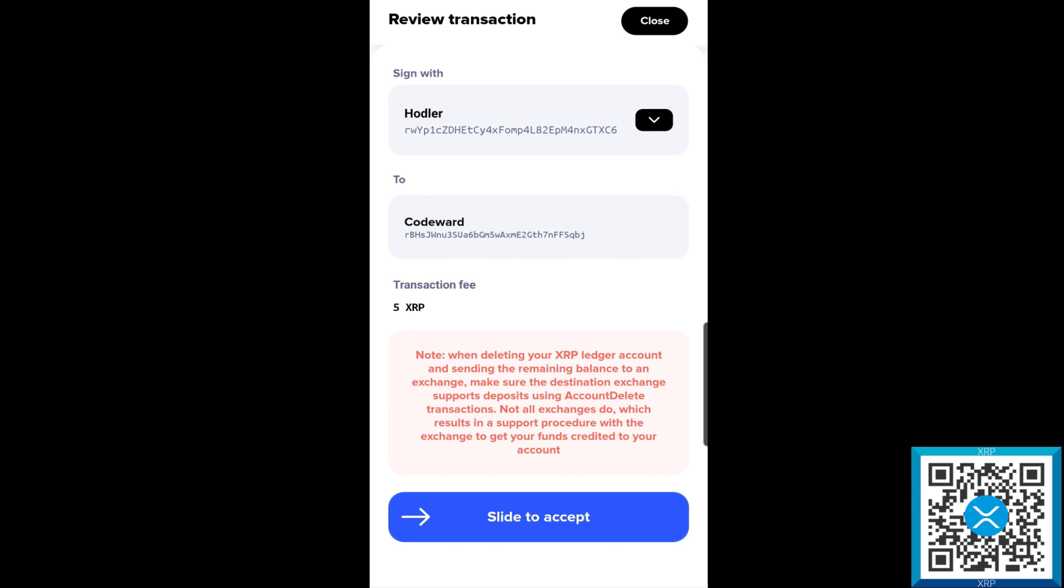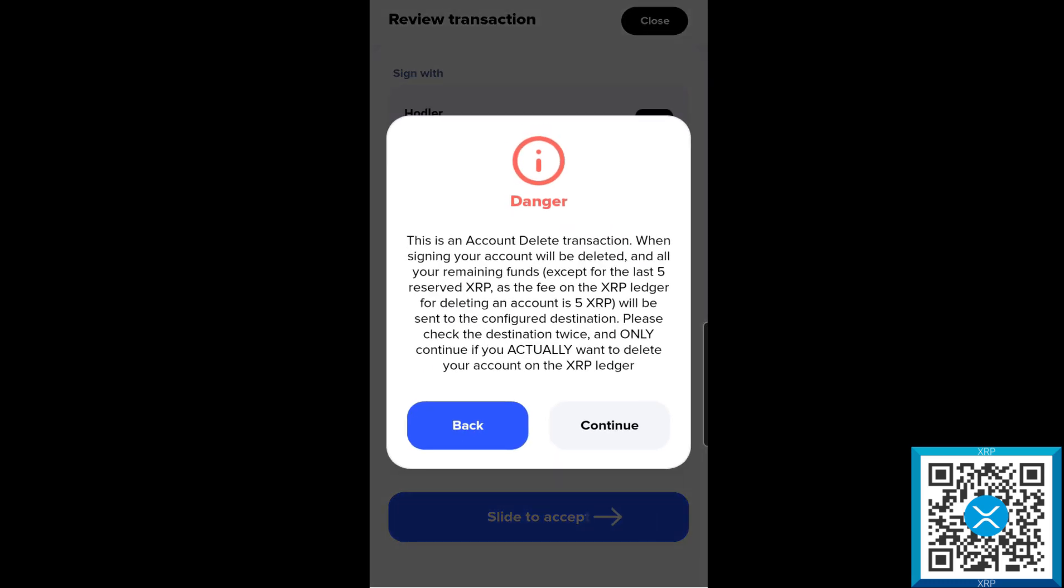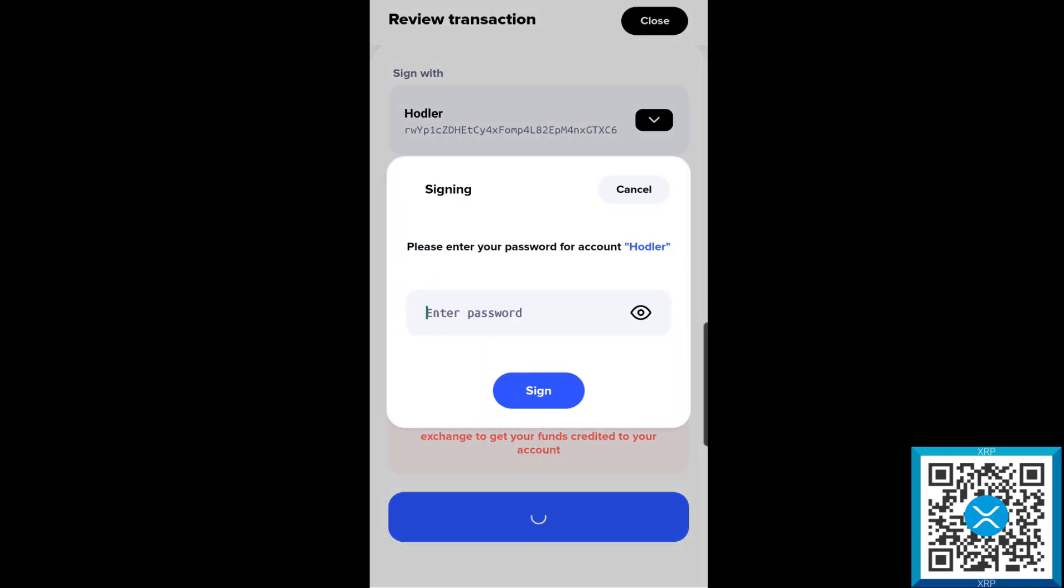At this point here we'll go through and slide to accept. We are going to get a danger warning, and this is saying that this is an account delete transaction. When signing, your account will be deleted and all the remaining funds except for 5 reserved XRP, which is a fee from the XRP ledger for deleting the account, will be sent to the configured destination, our main account I'm using Codeward. Please check the destination twice and only continue if you actually want to delete your account on the XRP ledger. I've verified that here, so we're going to go ahead and hit continue.